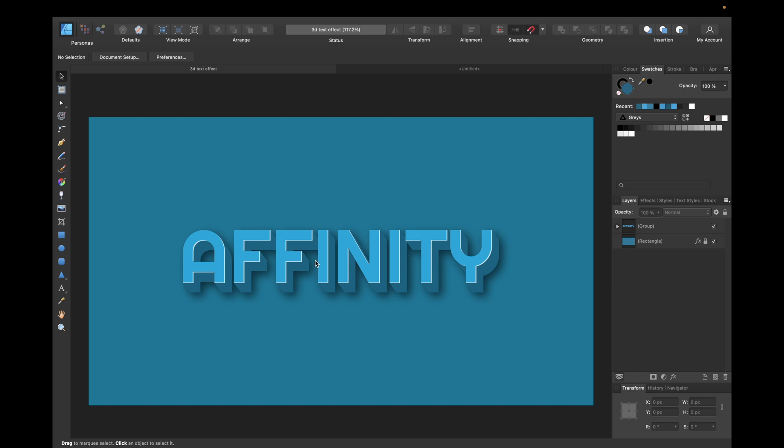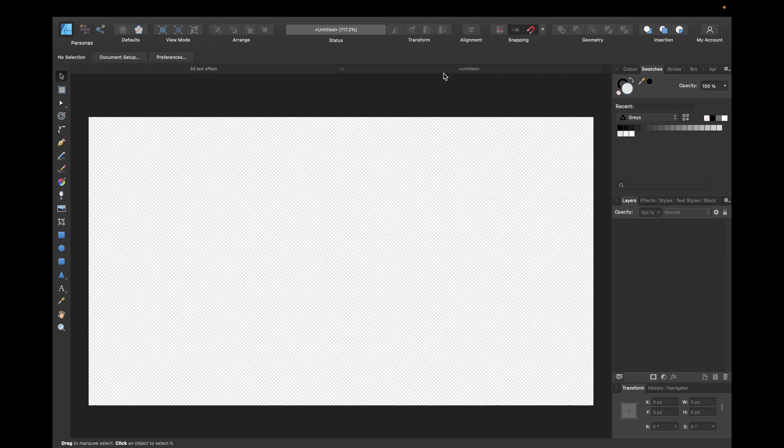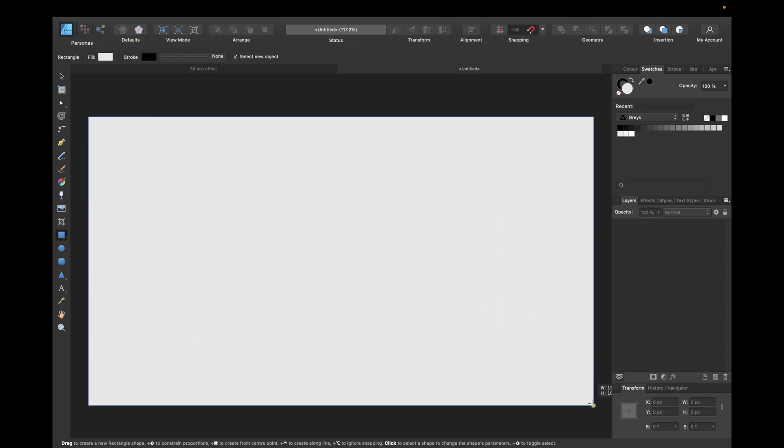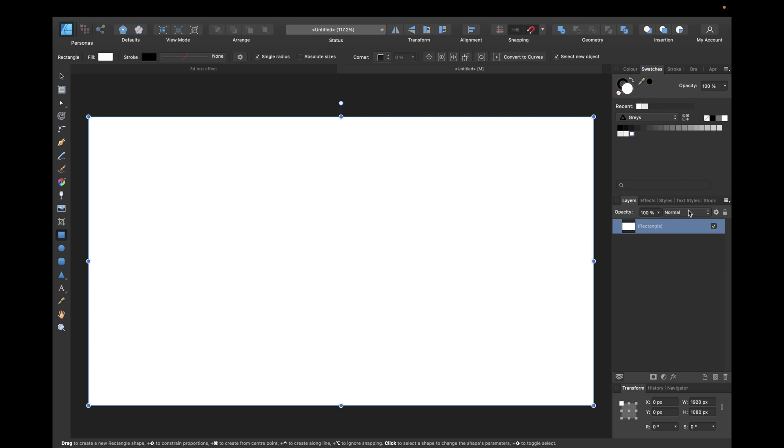To start we need a new clean document. We're giving it a clean white background so we can see our text better, making it white and locking it.